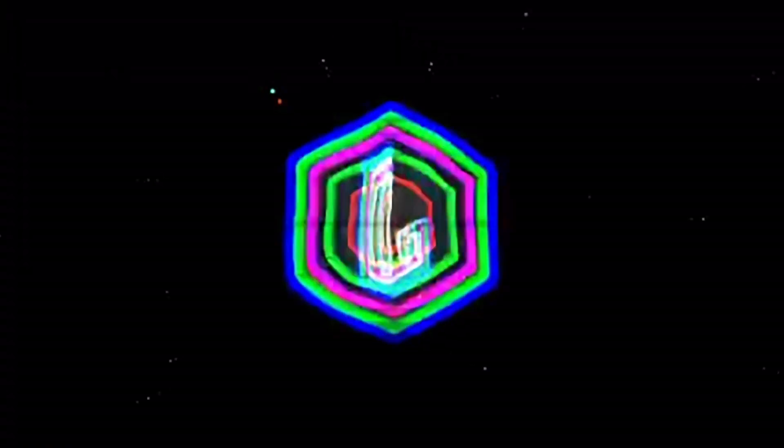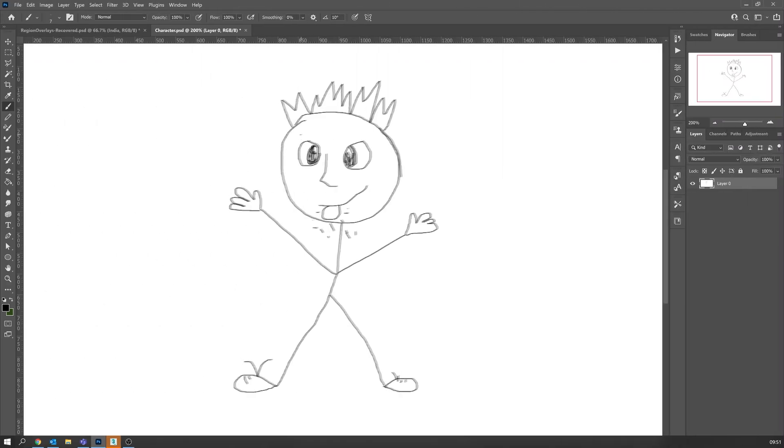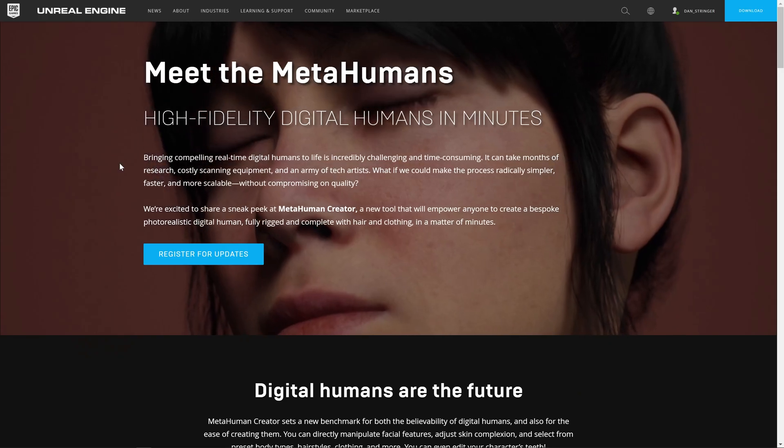Hi, in today's video we're going to be taking a look at MetaHuman for Unreal Engine. Let's dive right in. If, like me, you struggle with character art and character design, then MetaHumans is definitely going to be for you.